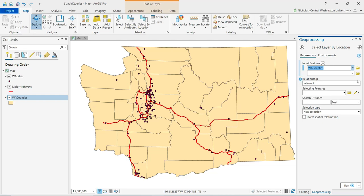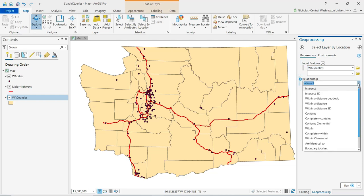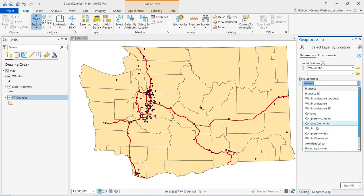If we click on the drop-down menu, we see a number of options are available. Some of these spatial operators pertain to spatial relationships of distance or proximity, such as within a distance. Some pertain to spatial relationships of intersection, such as intersect or boundary touches. Other spatial operators pertain to spatial relationships of containment, such as contains or within.